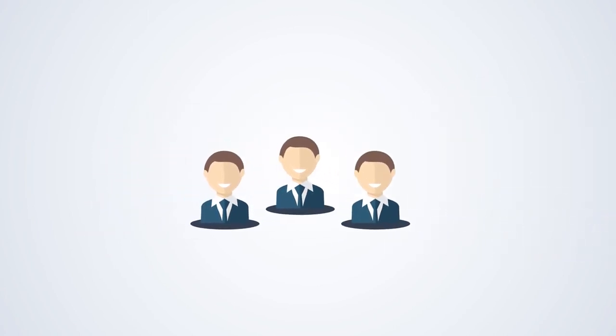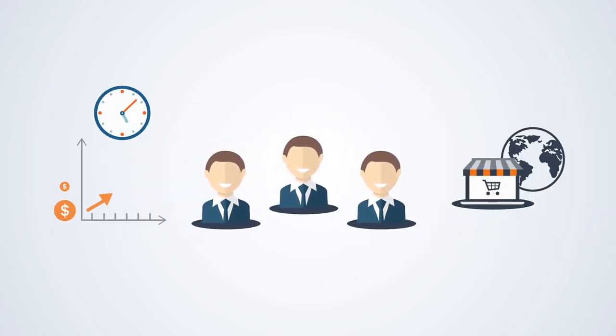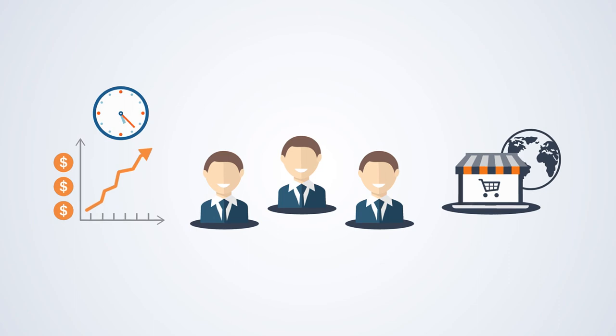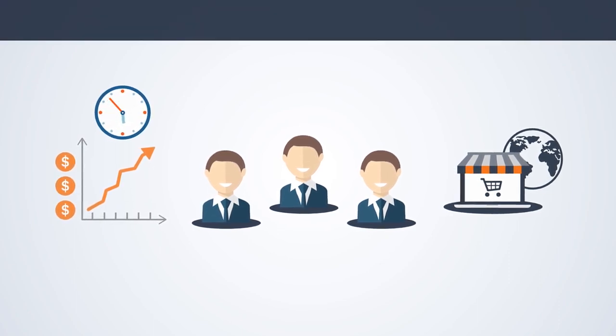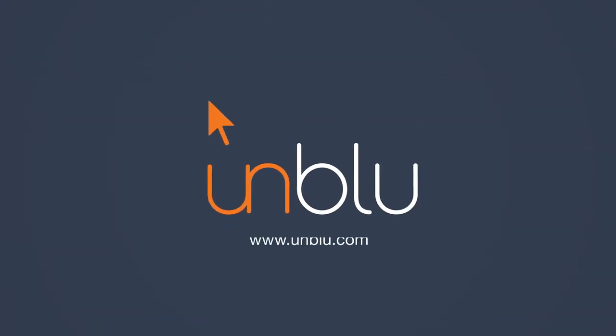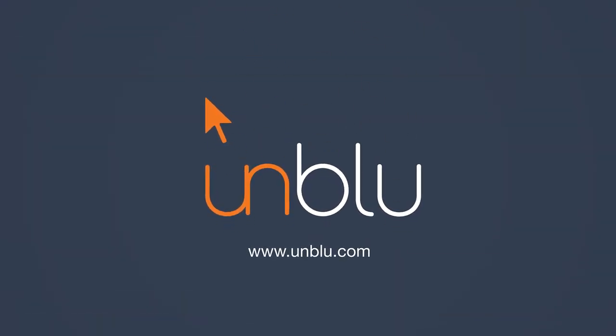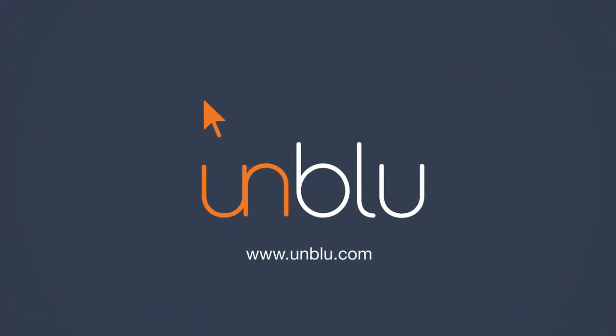Ready for more sales revenue in less time, happier customers, and an online offering that stands out? Get on the same page with your clients today.